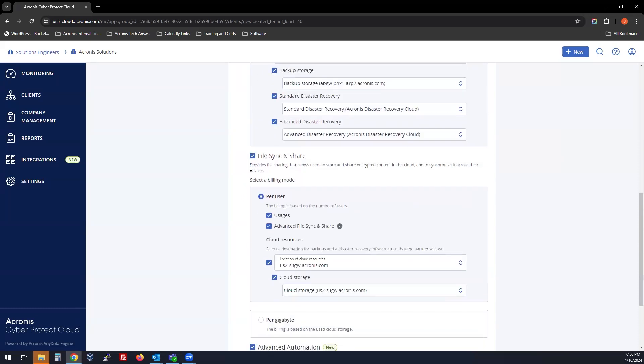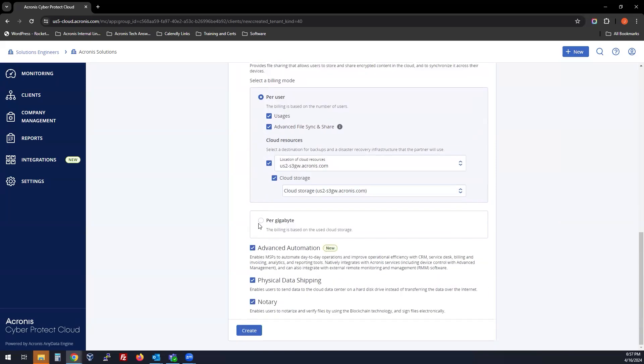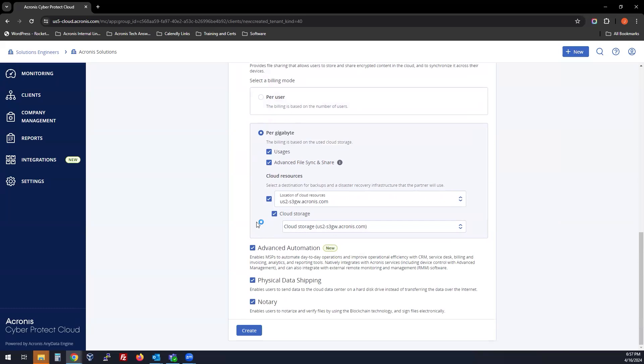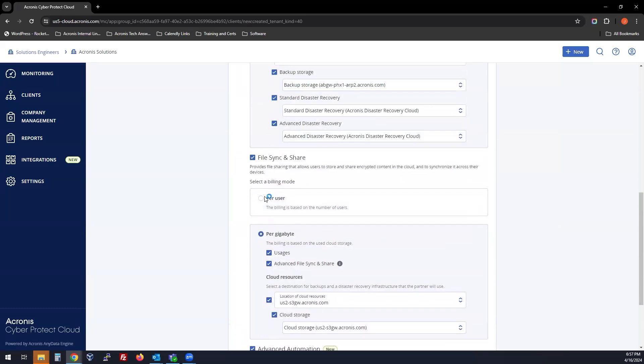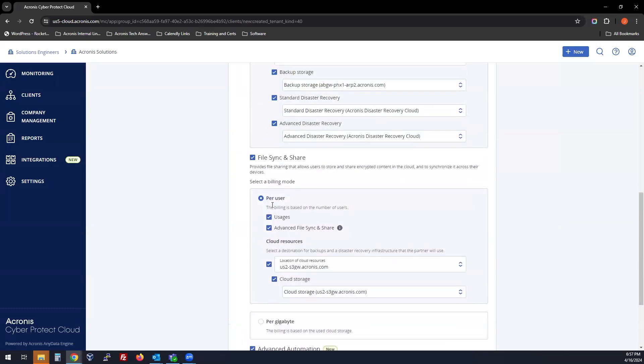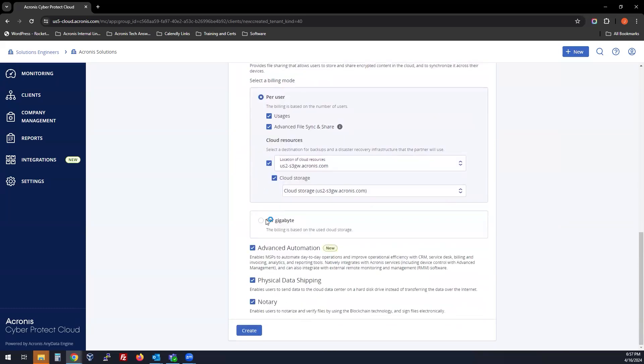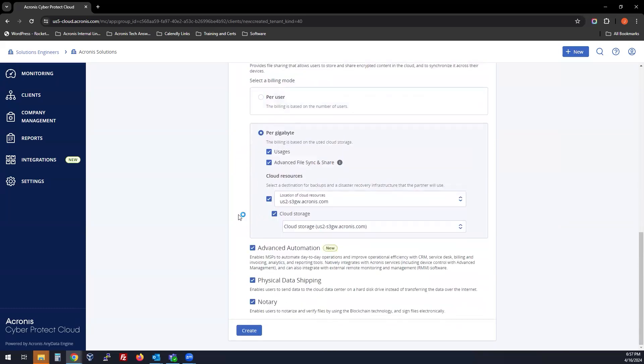Then you can move to file sync and share. File sync and share provides a store capability that's encrypted content in the cloud to synchronize across all your devices. Again, you could do per user or per gigabyte. Per user is based on the number of users. Per gigabyte is based on the cloud storage.